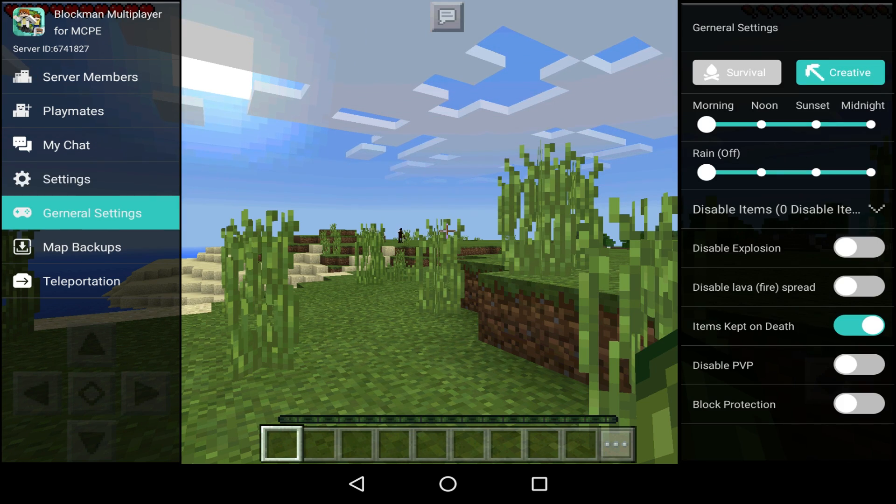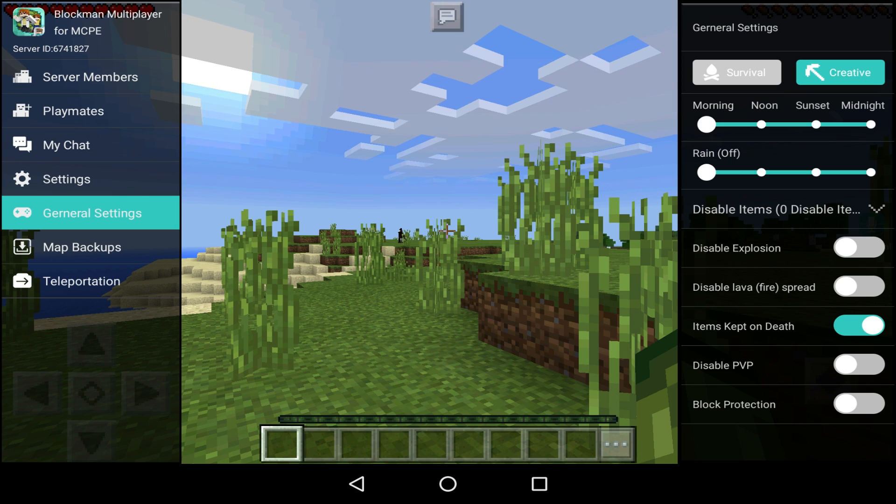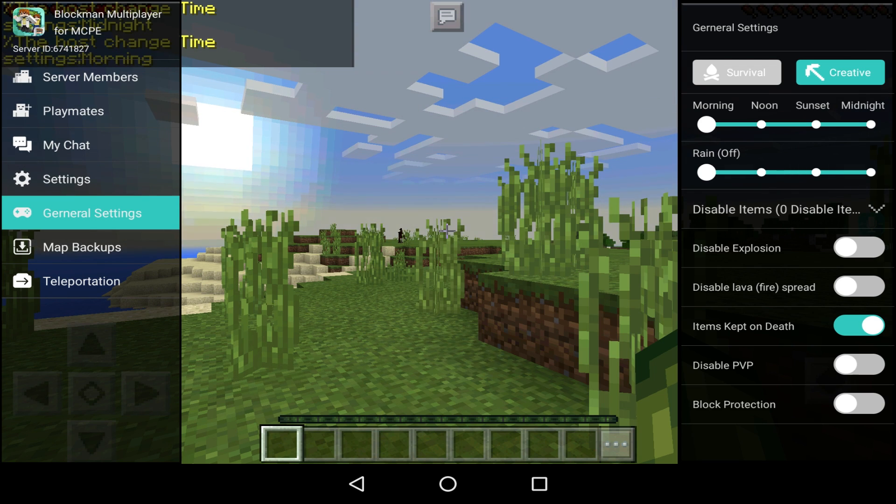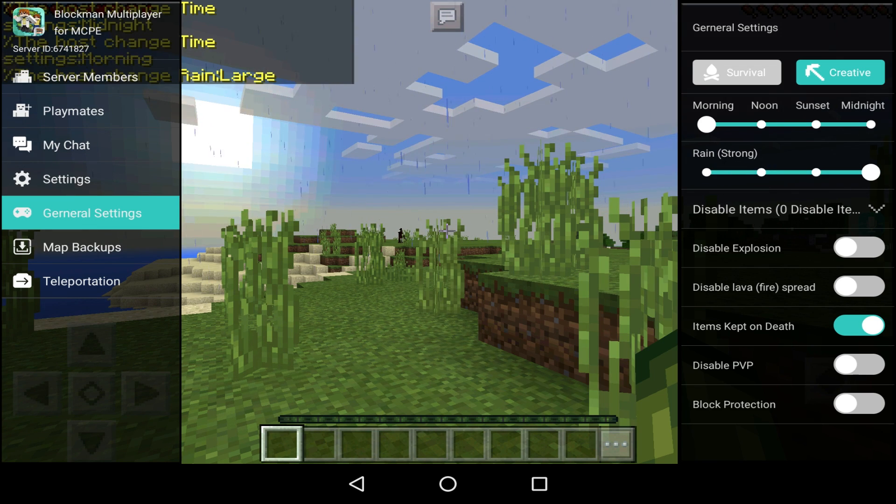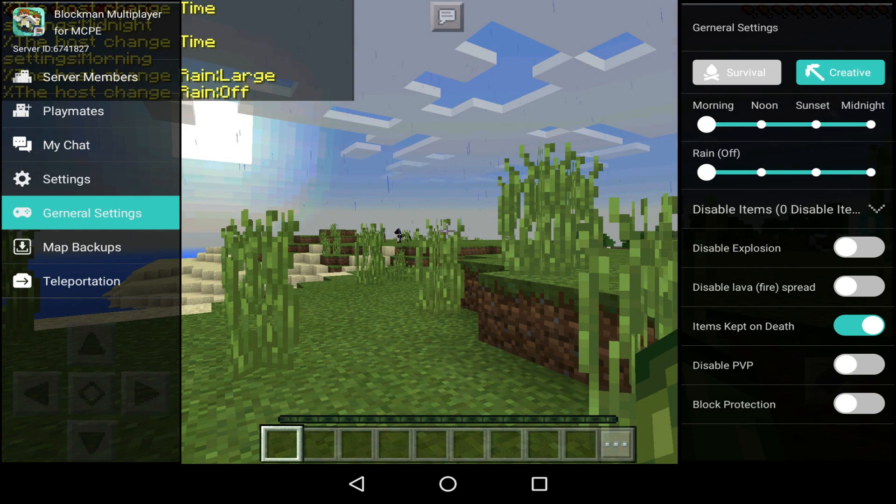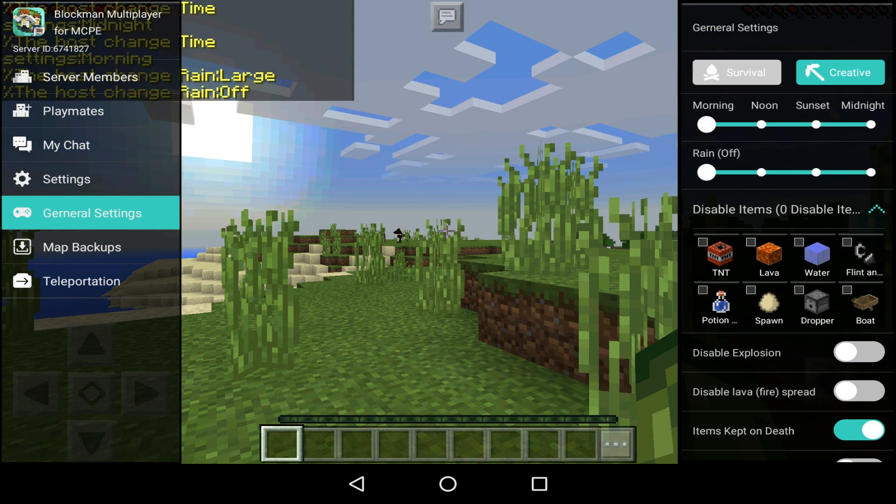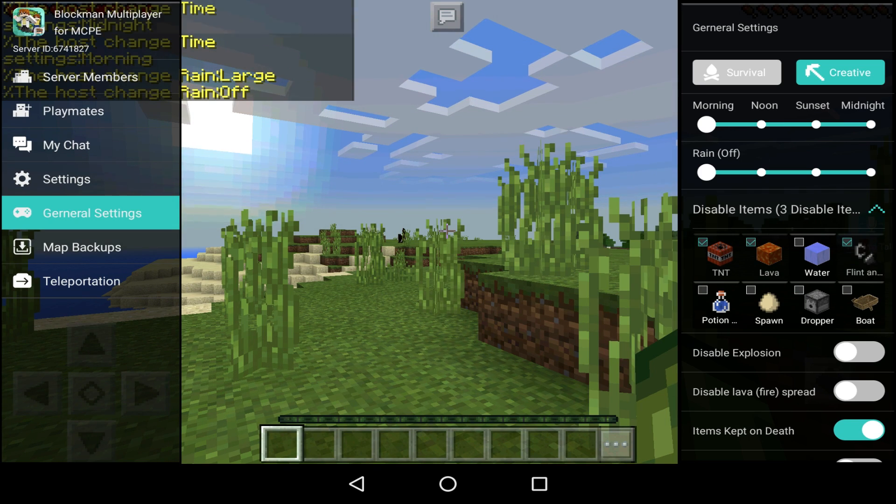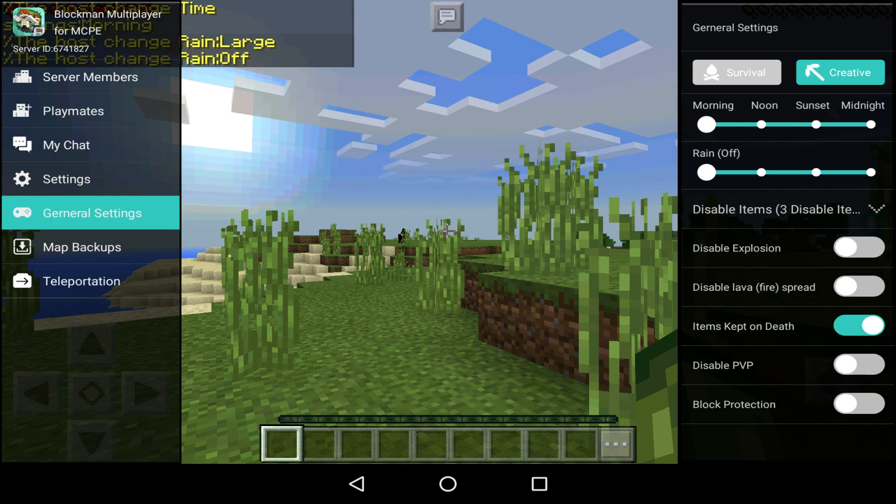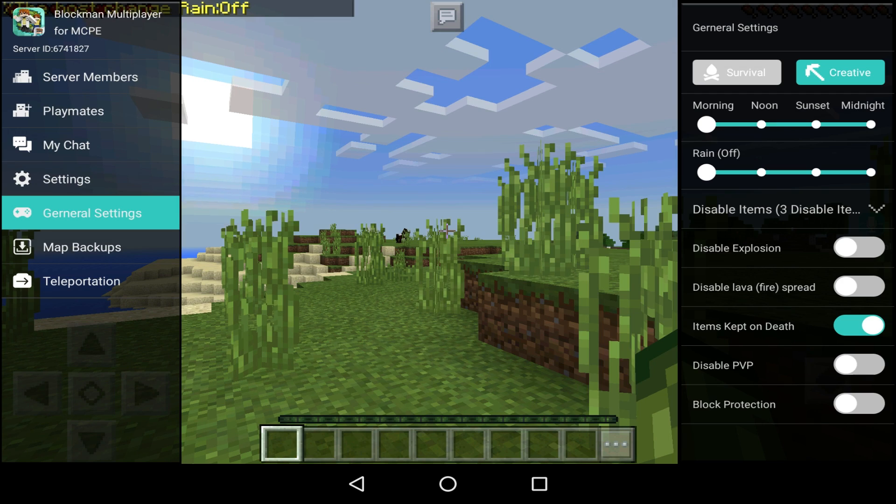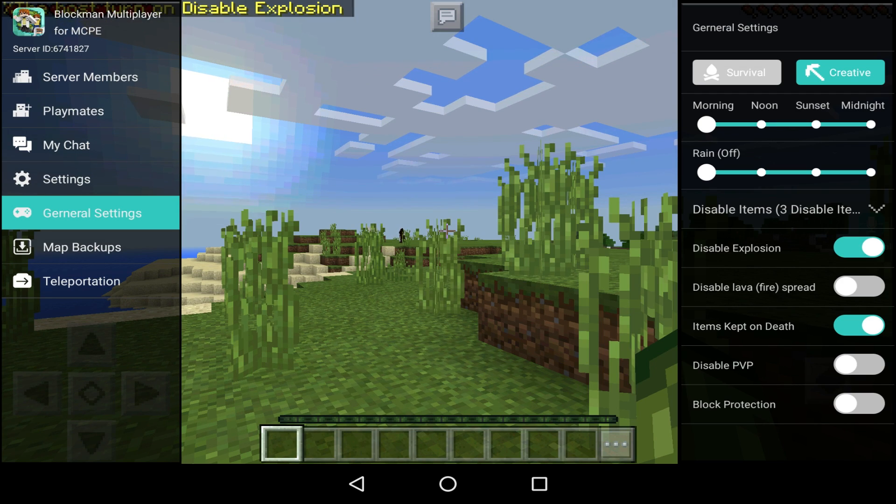Then you've got General Settings, and this is awesome because in game you can change it from survival to creative. You can change the time, you can change the rain. You can disable specific items if you wanted to. So I want to disable TNT, disable lava, and disable flint and steel because they're normally the griefing items.